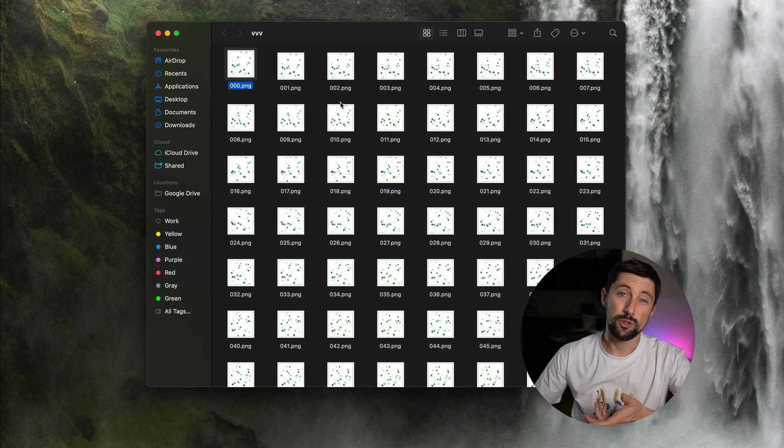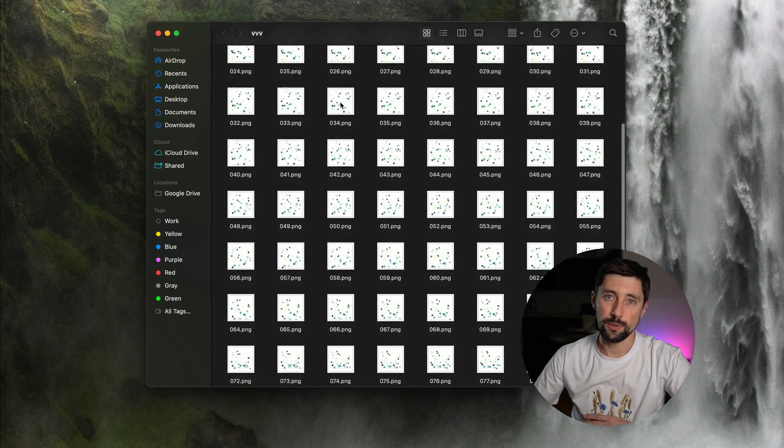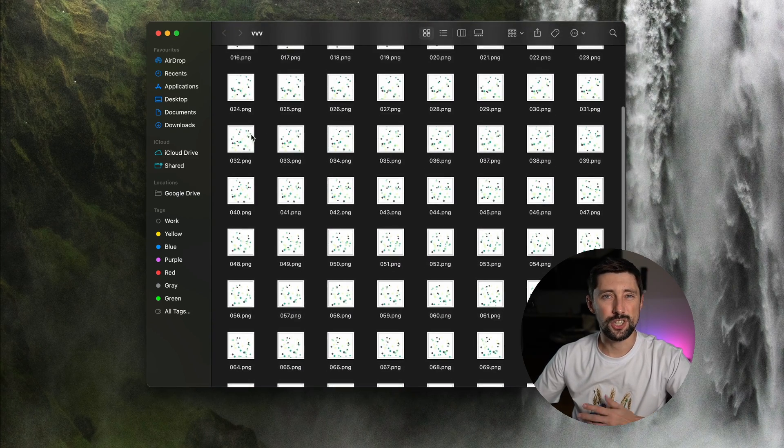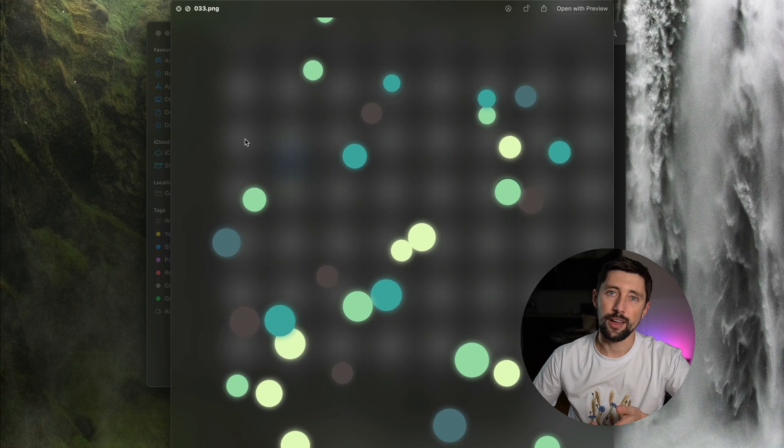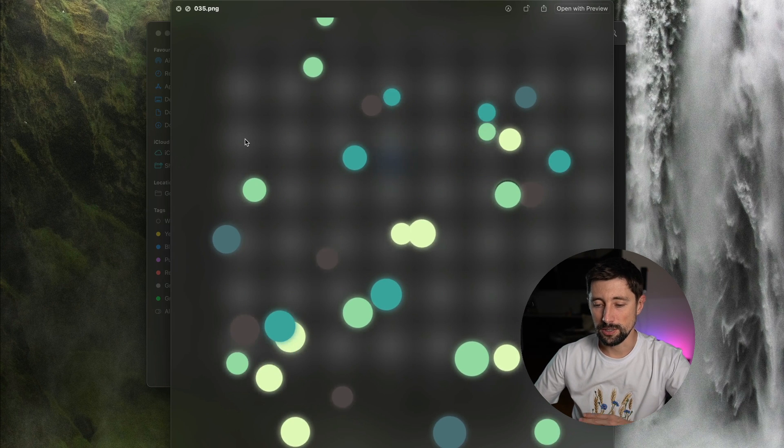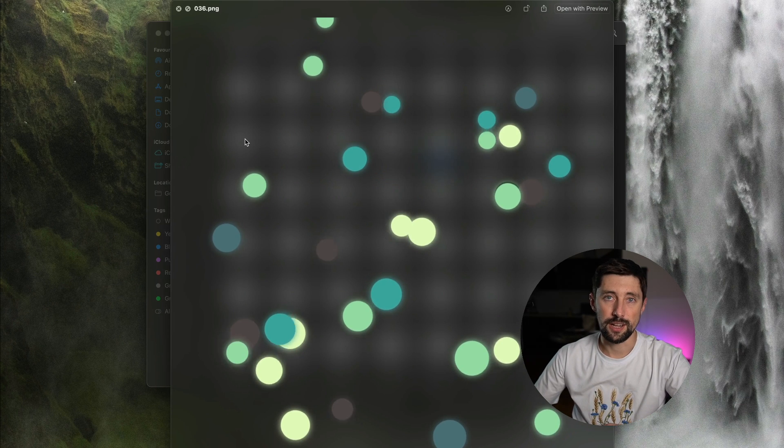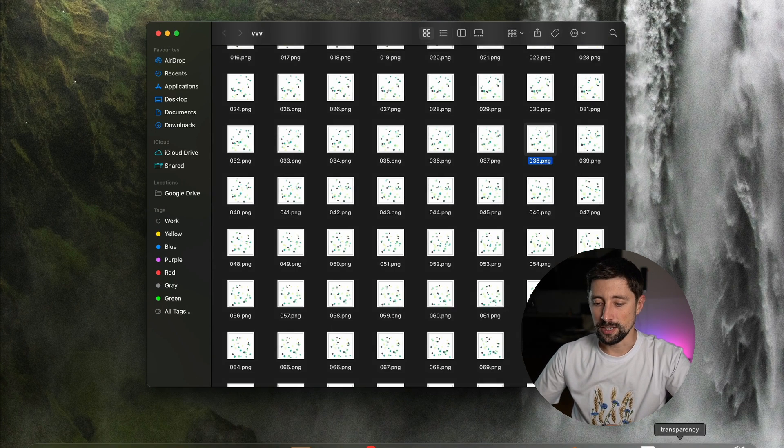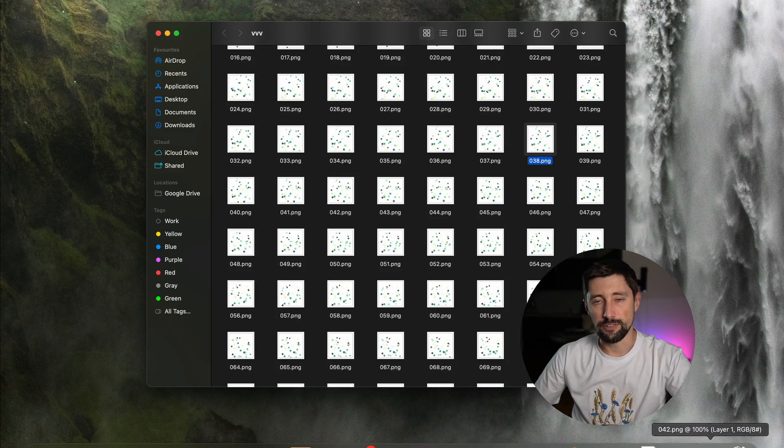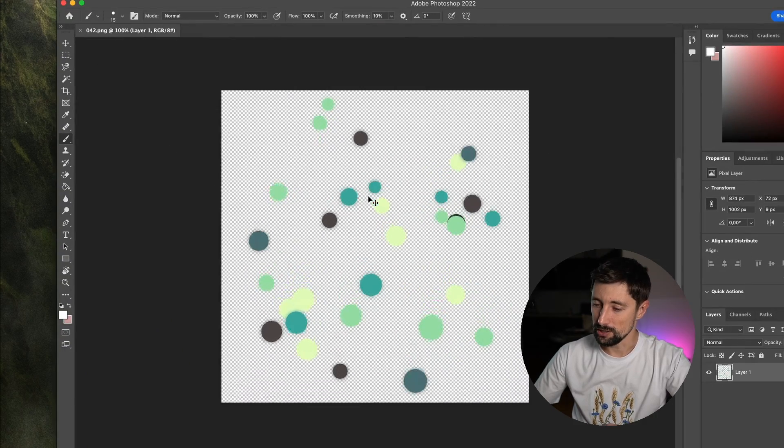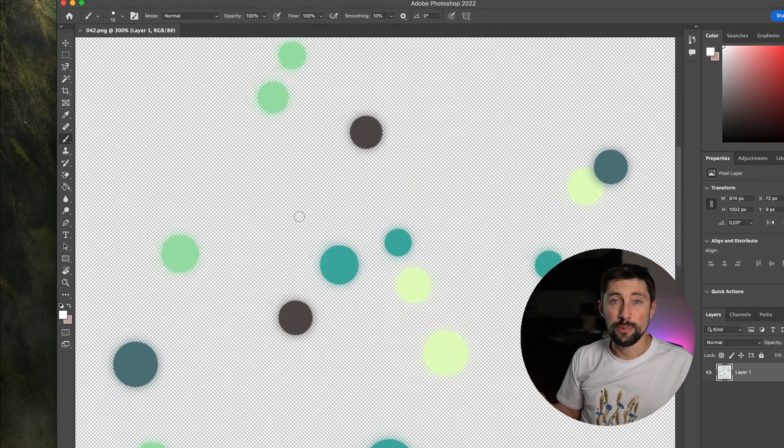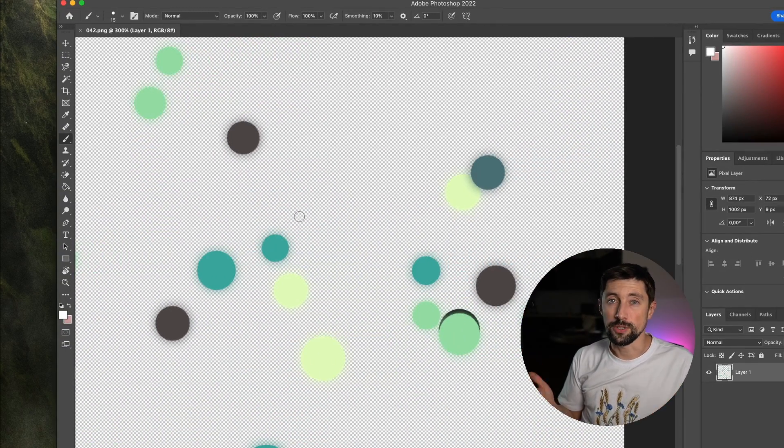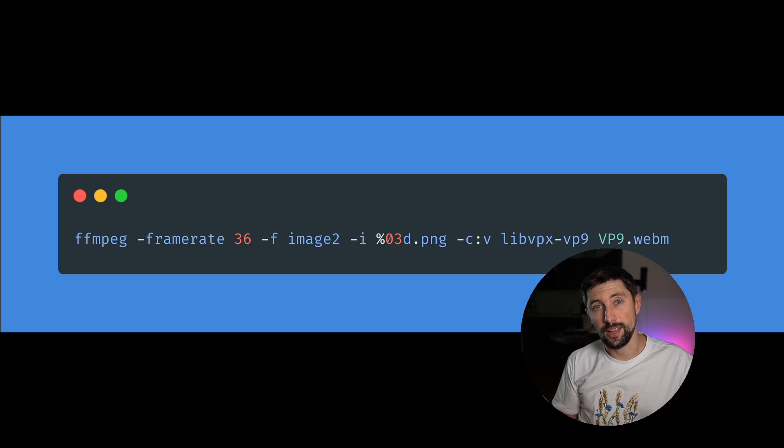So usually you're gonna get transparency as an image sequence, like PNGs or WebPs coming from a blender or any other software. For example, these ones I rendered myself with the JavaScript. There's 108 frames of transparent PNGs. And to create a video from them, we're gonna use open-source utility called ffmpeg.